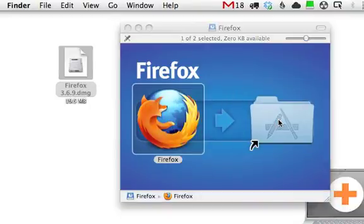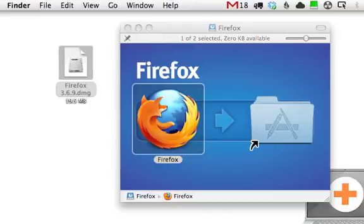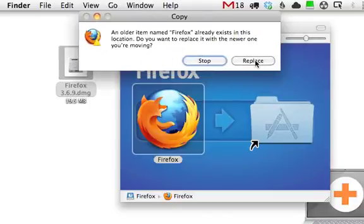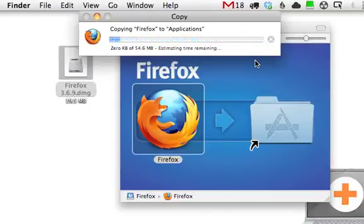So if you do that, this happens to have an older version there, but I'll go ahead and replace it. It's now copying it to your Applications folder.